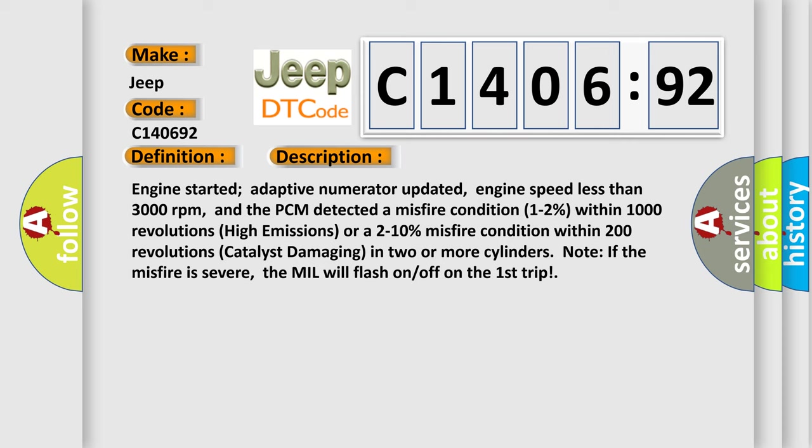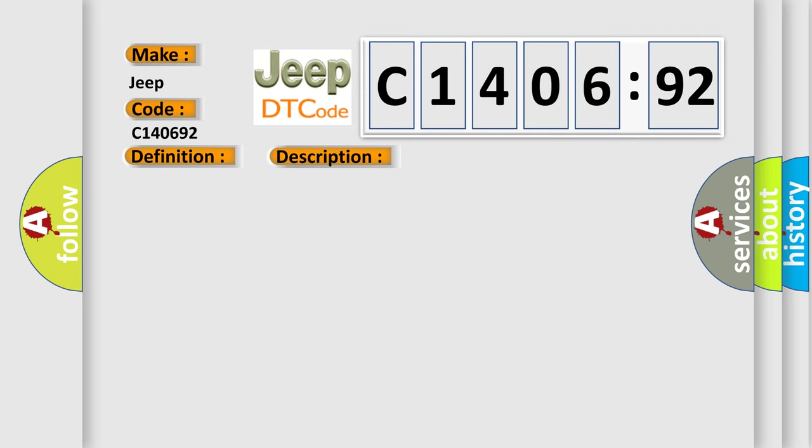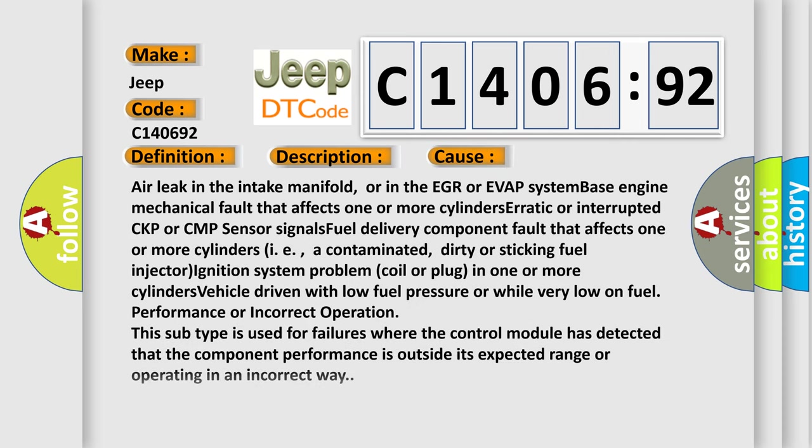This diagnostic error occurs most often in these cases: Air leak in the intake manifold or in the EGR or EVAP system, base engine mechanical fault that affects one or more cylinders, erratic or interrupted CKP or CMP sensor signals, fuel delivery component fault that affects one or more cylinders (i.e., contaminated, dirty or sticking fuel injector), ignition system problem (coil or plug) in one or more cylinders, or vehicle driven with low fuel pressure or while very low on fuel.